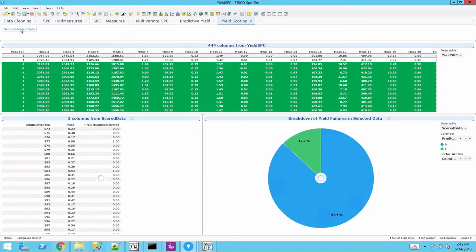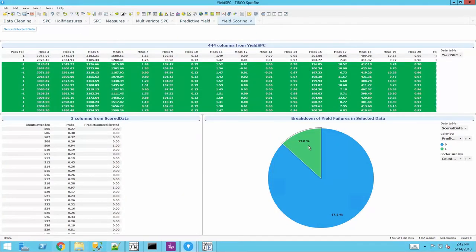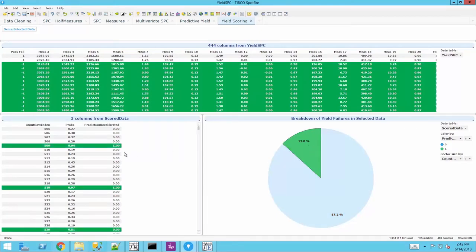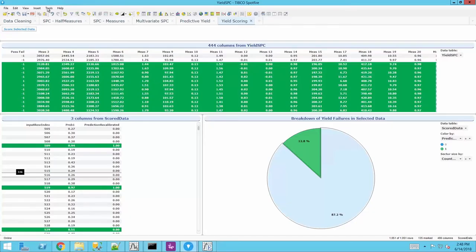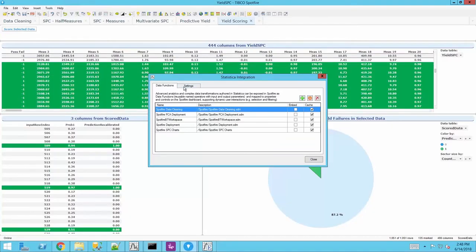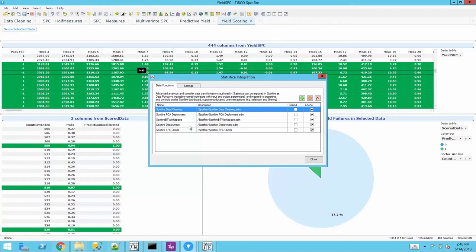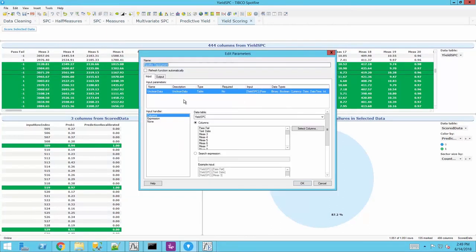This provides end users a seamless user experience in a user interface they are familiar with while enjoying the power of advanced analytics behind the scenes.